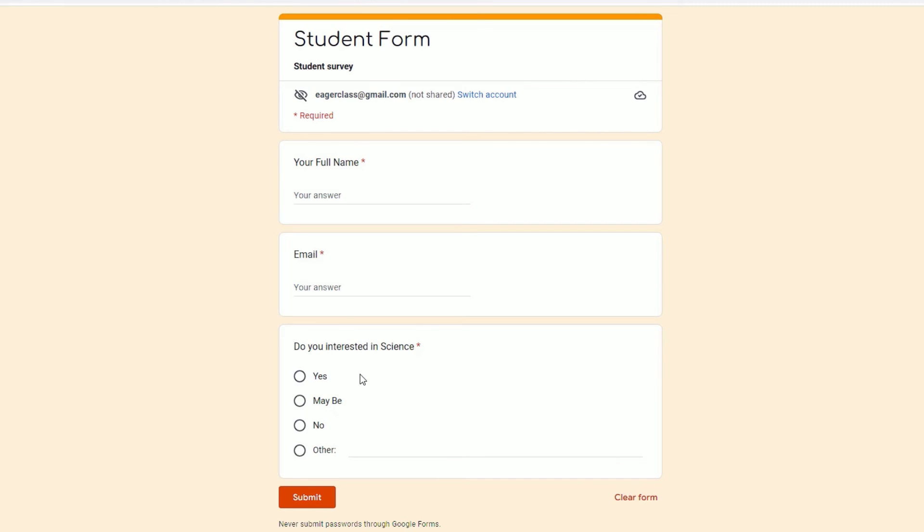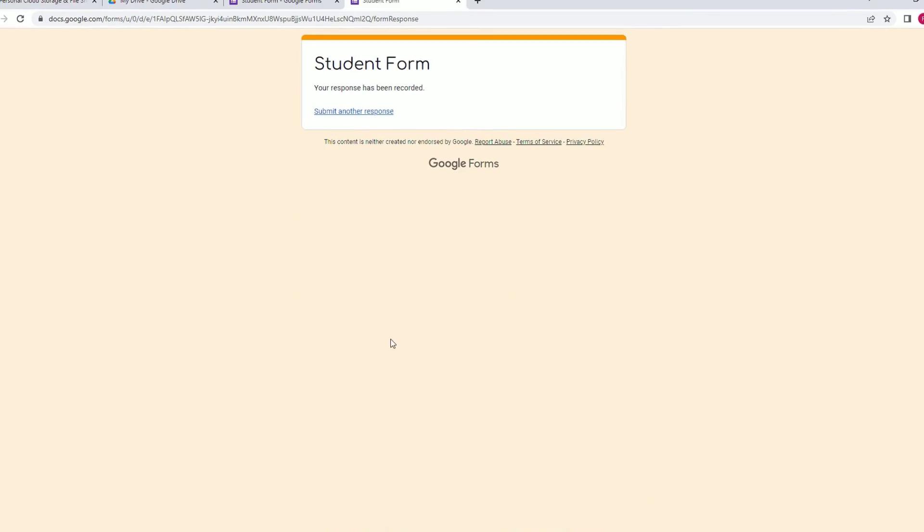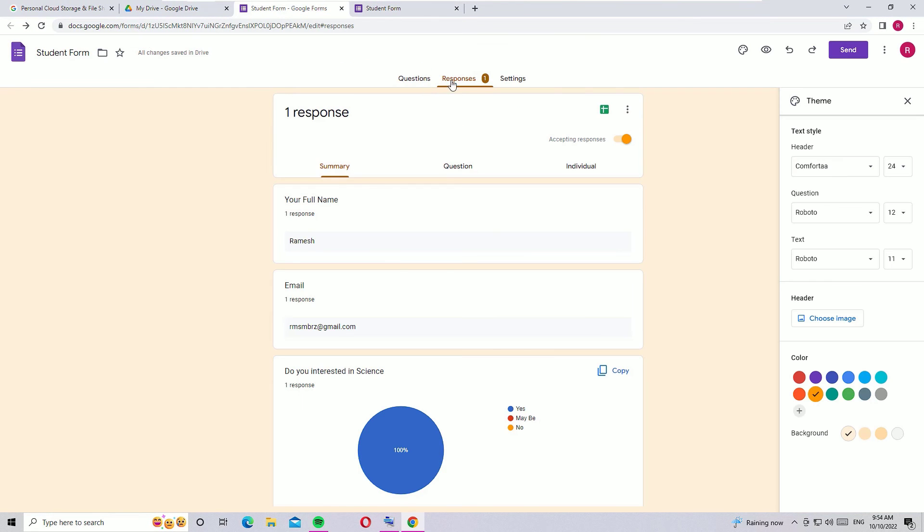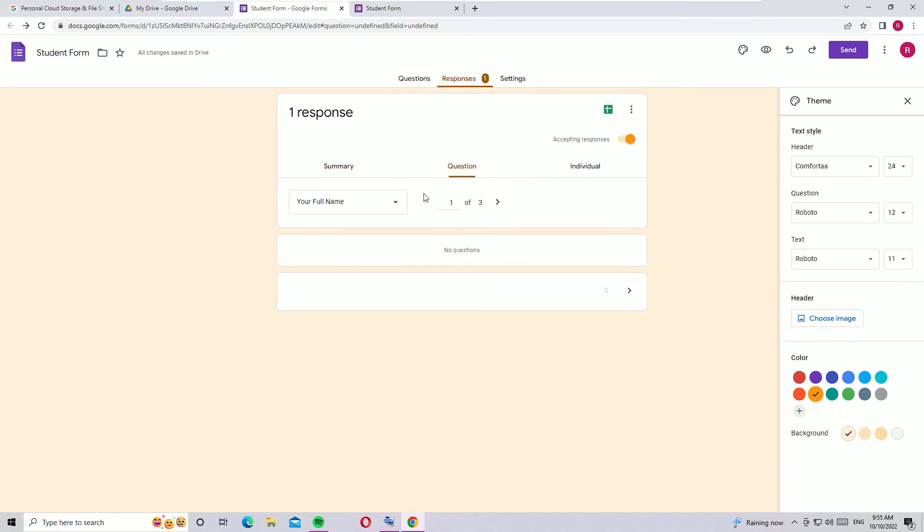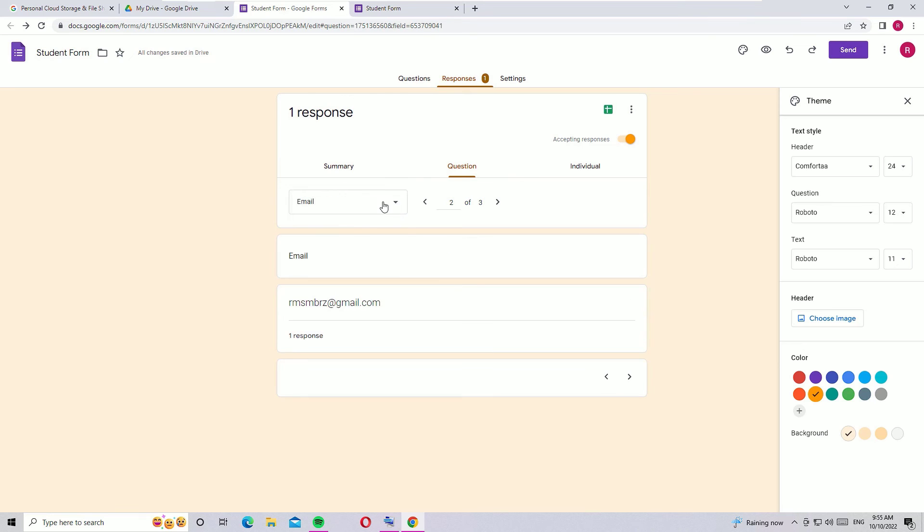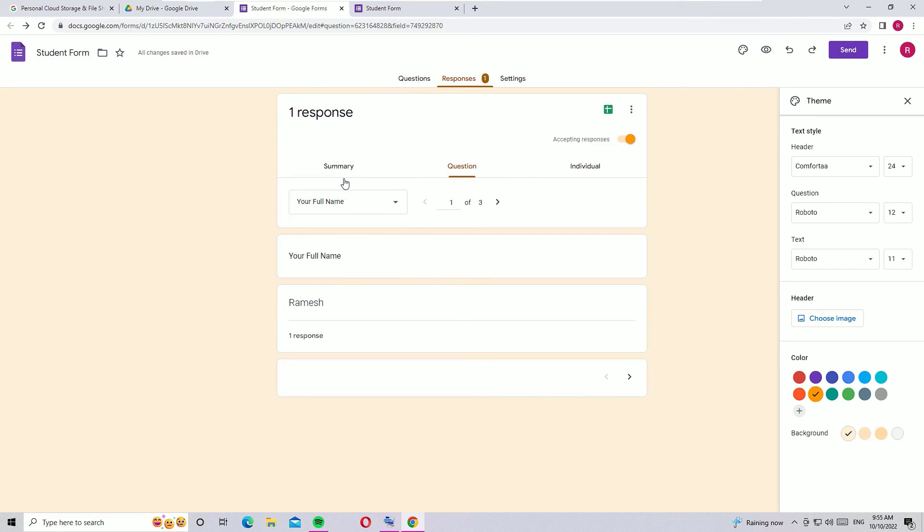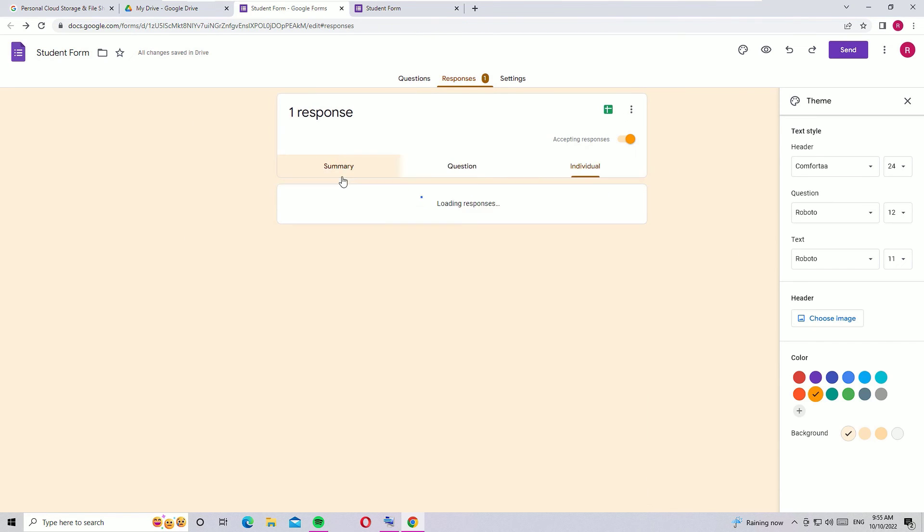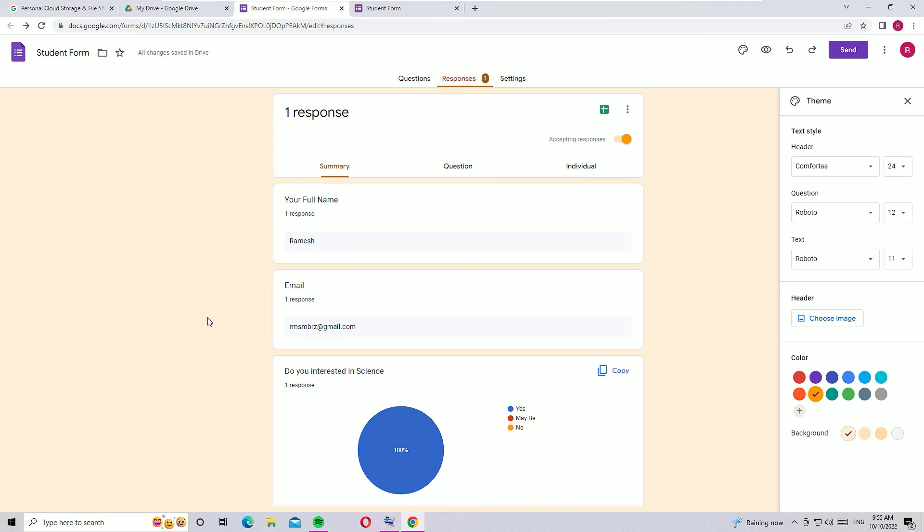Now you can take data from your students. Let me add an answer here, then submit. If you go to the Responses tab, you will find the data showing who filled the form. You can go to the Questions tab to get their emails and names which they filled.